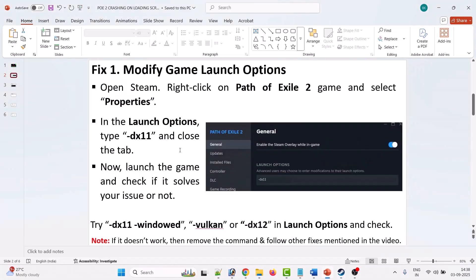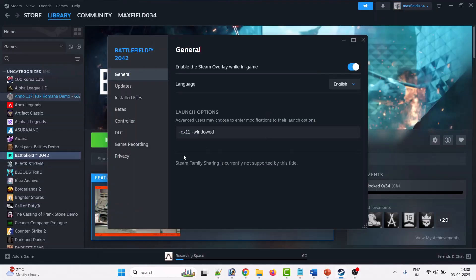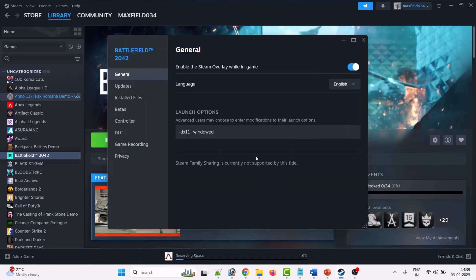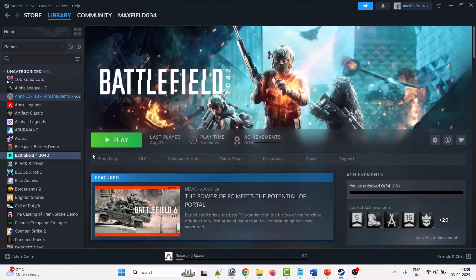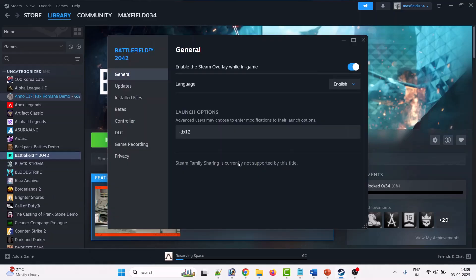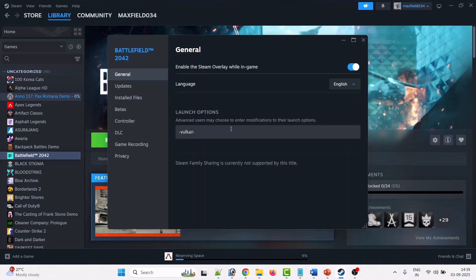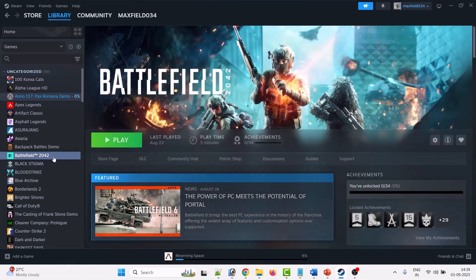If that doesn't work, go back to Properties and type -dx11 -windowed, then close the tab and launch the game to check. If still not working, go to Properties and type -dx12, launch and check. If it's still not working, go to Properties and type -vulkan, then close it, launch the game, and follow the other fixes in this video.